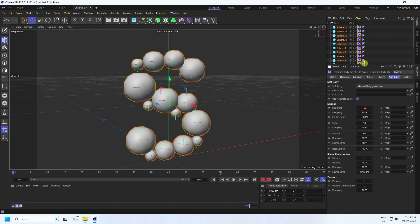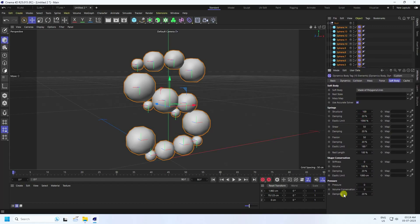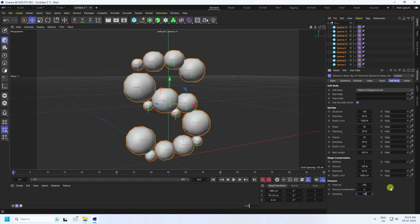Go to Soft Body settings. Rest Length I set to 160, Stiffness I set to 1. Pressure I set to 200. Damping I set to 10,000. That's my simple soft body setting.